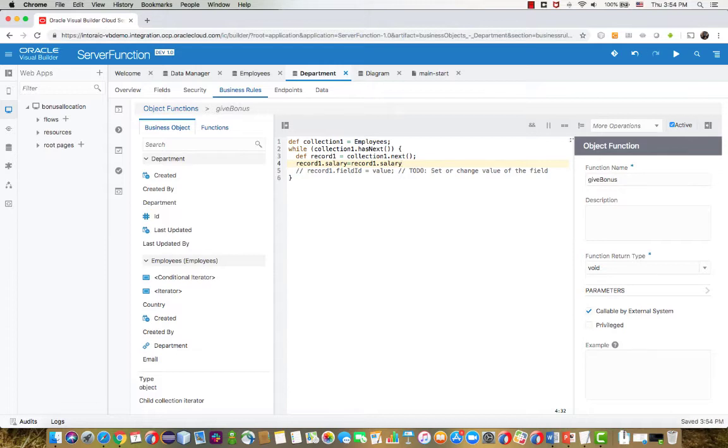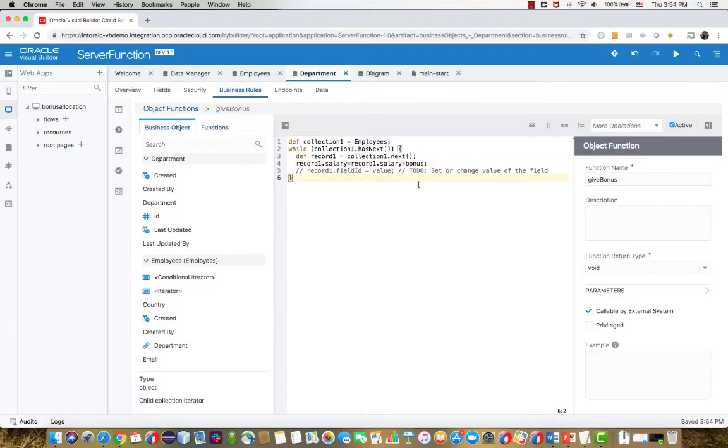So right now we're going over all the children basically of the department, and we're going to add one line that updates their salary field to be the current salary plus the bonus. So the code here is done in Groovy. As you can see, we have a code template that helps you create this so you don't need to mess around and find out how to do this. It's very easy.